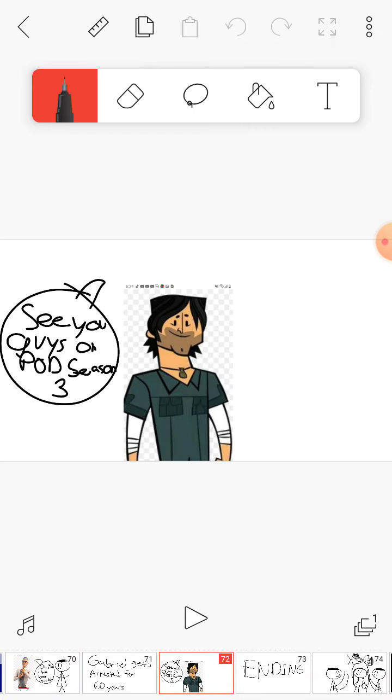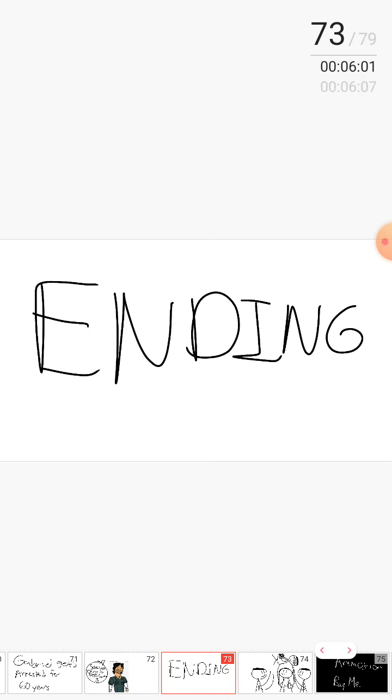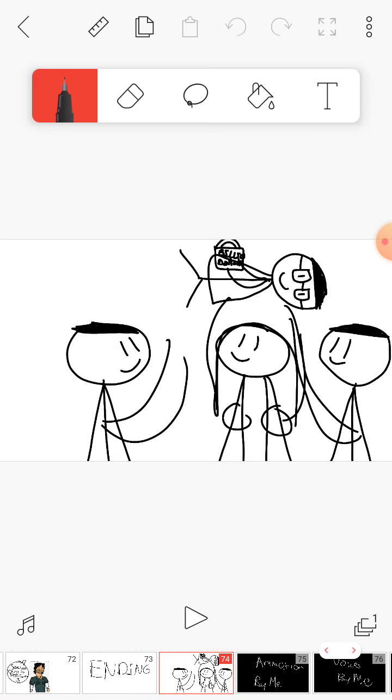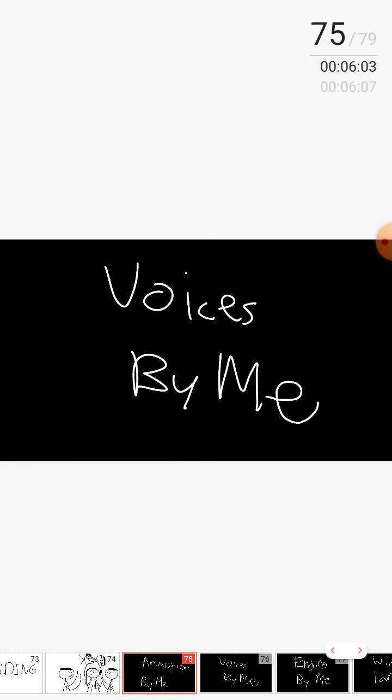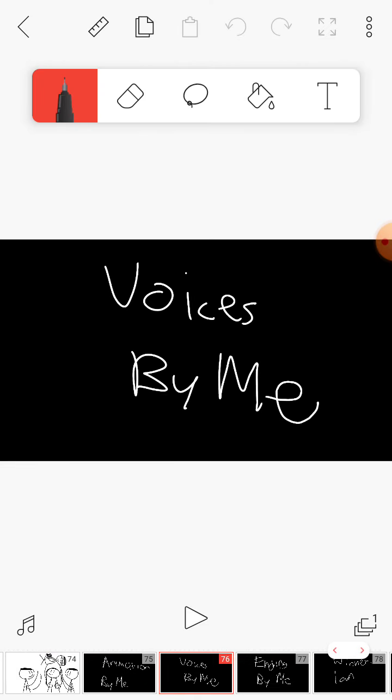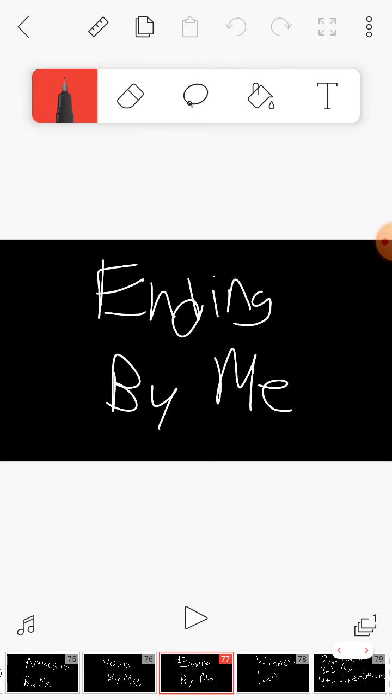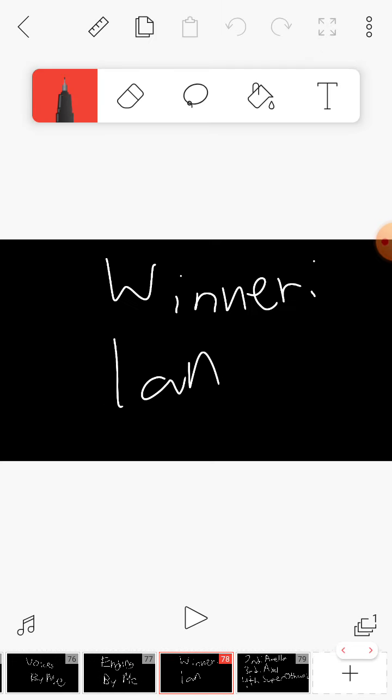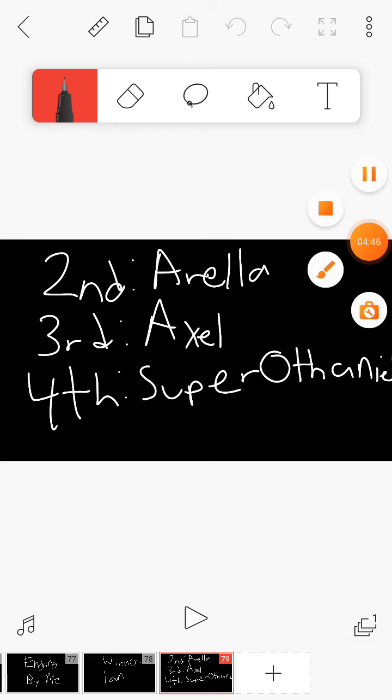See you guys on Pod Season 3. Ending! Yay, Ian won! Animation by me, voices by me, ending by me. Winner: Ian, second: Araya, third: Axel, fourth: Super Fanio. The end.